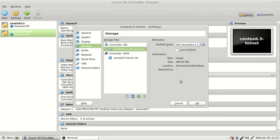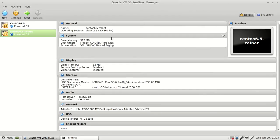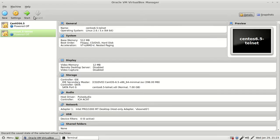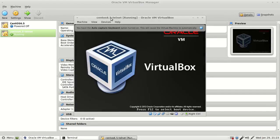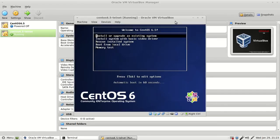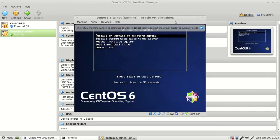Now in VirtualBox, I'm attaching the ISO file, which is CentOS 6.5. Let's start the practical. Click on Start.